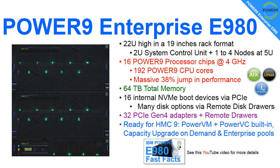A massive, totally massive 64 terabytes total memory. We have 16 internal NVMe devices that we can boot from. Typically these will be used for your VIO servers, and then many other disk options. We also have 32 PCIe Gen 4 adapters. Gen 4 means they're twice the performance of the previous generation, or we can add more drawers if you need more adapters.